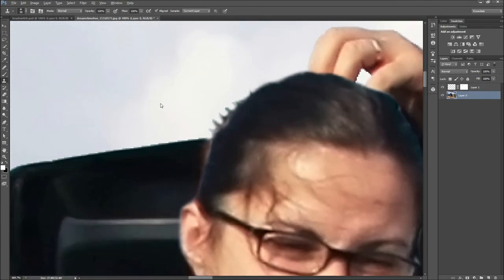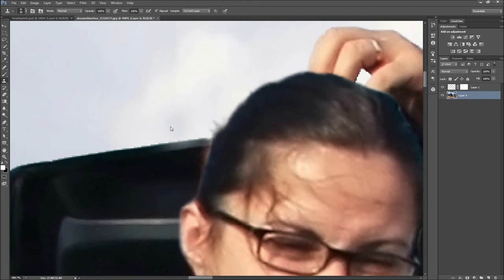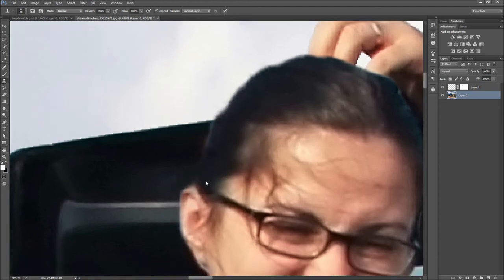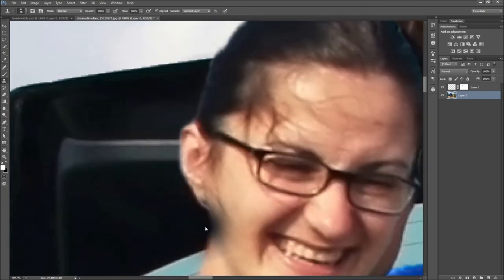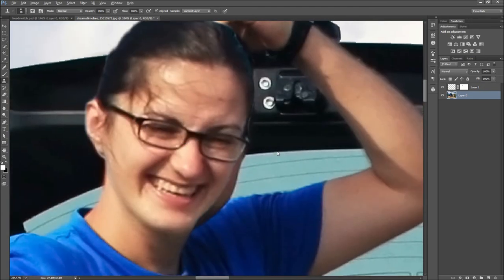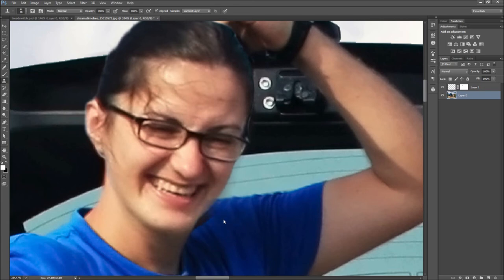To use the clone stamp and healing brushes, hold alt and click a spot that you want to copy and then click the spot that you want to change. The healing brush transfers the pattern and color and blends the result, whereas the clone stamp makes an exact copy of the area selected.